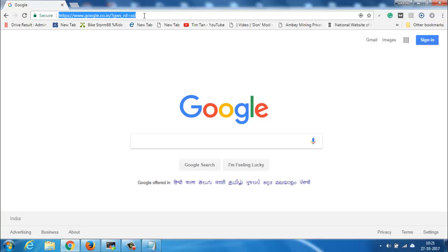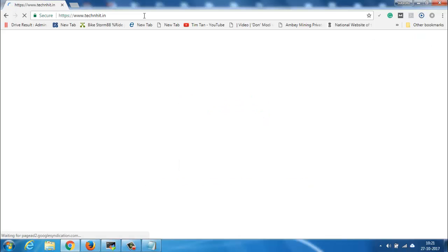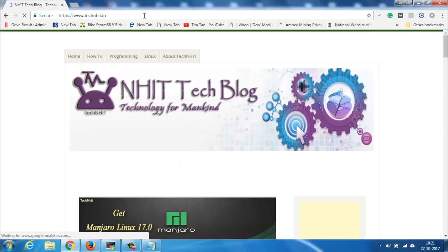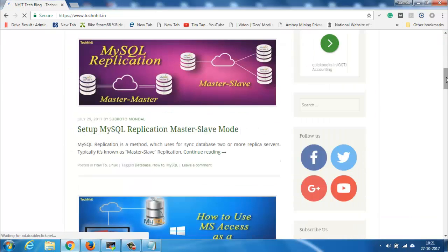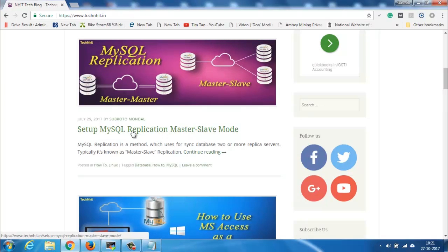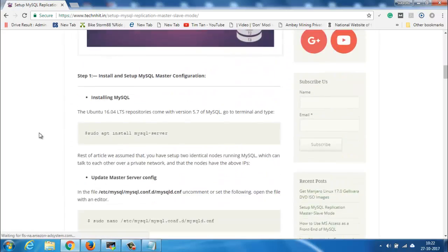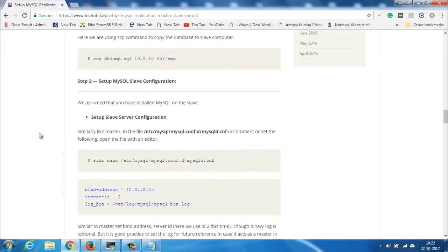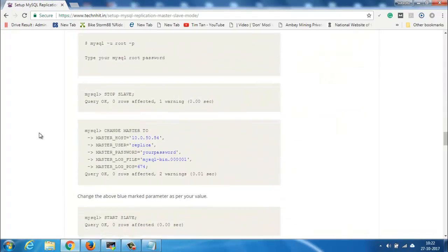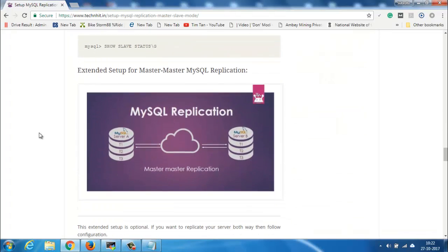For master-master configuration, see the link to our blog in the description. Open our blog and scroll down a little bit — here you will see the extended setup for master-master configuration.